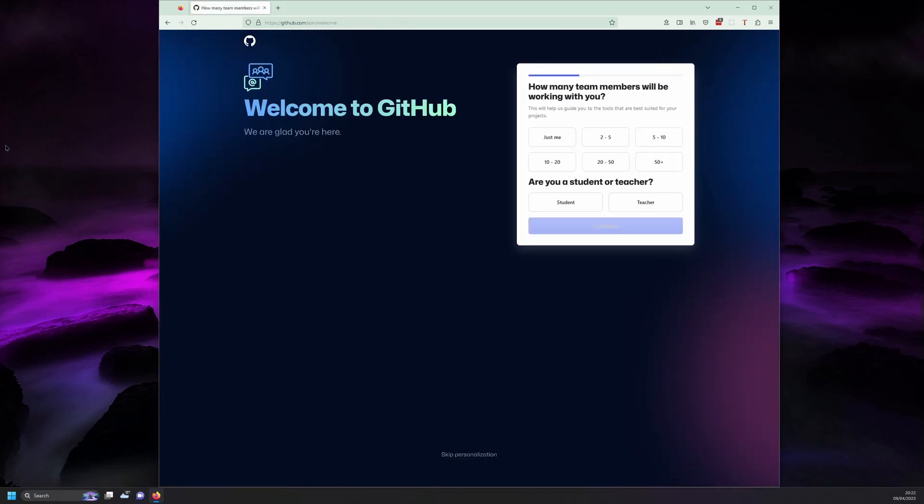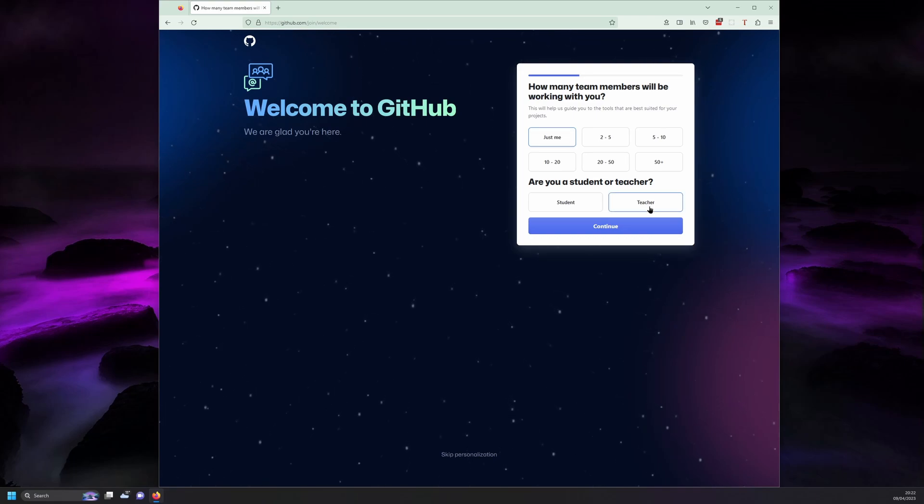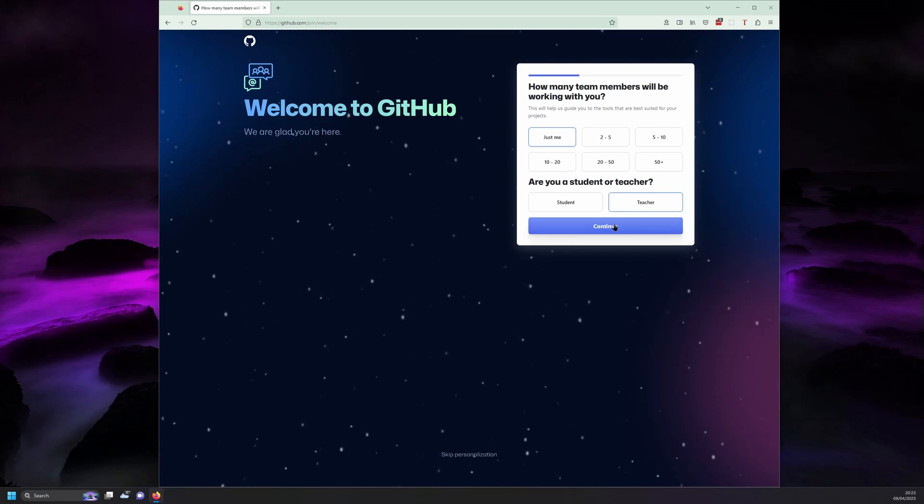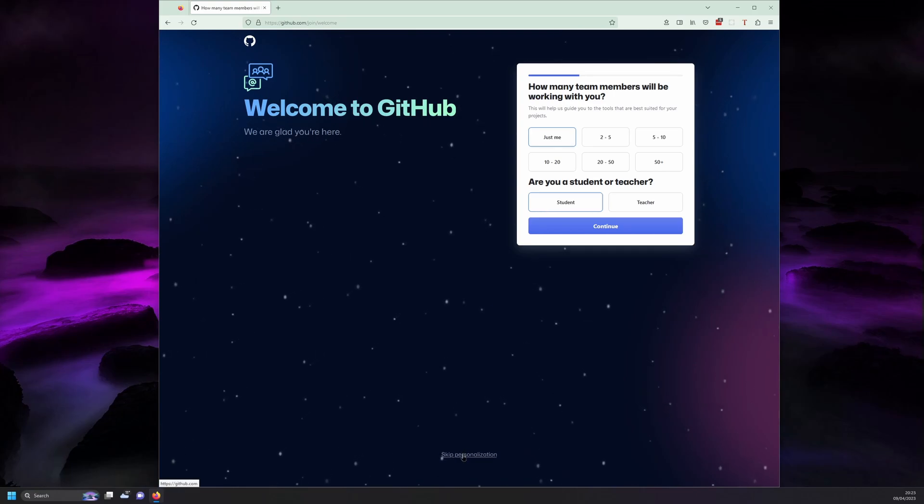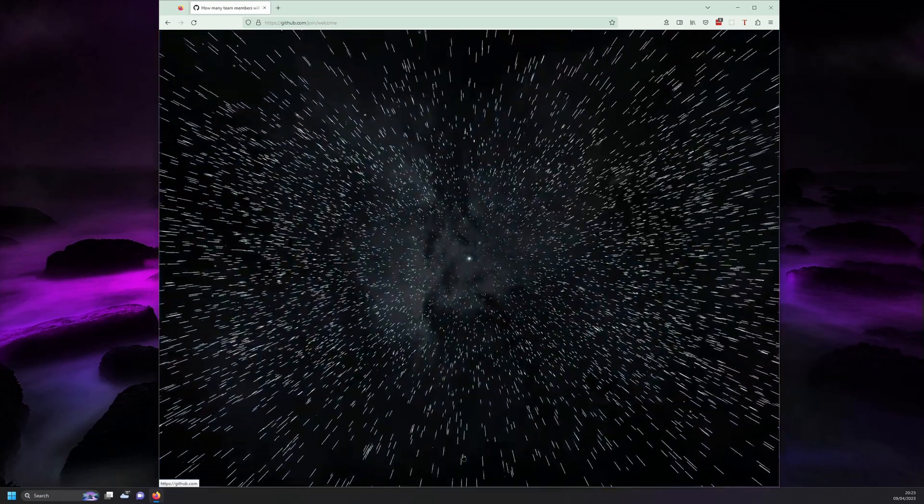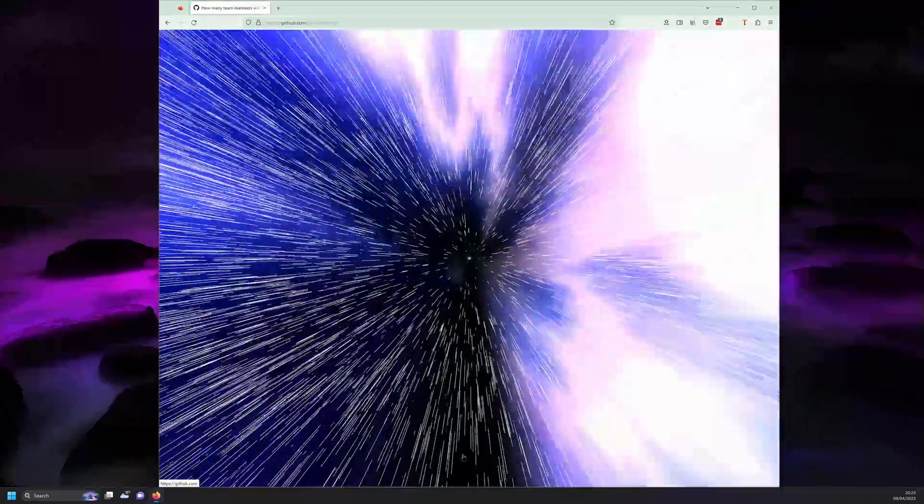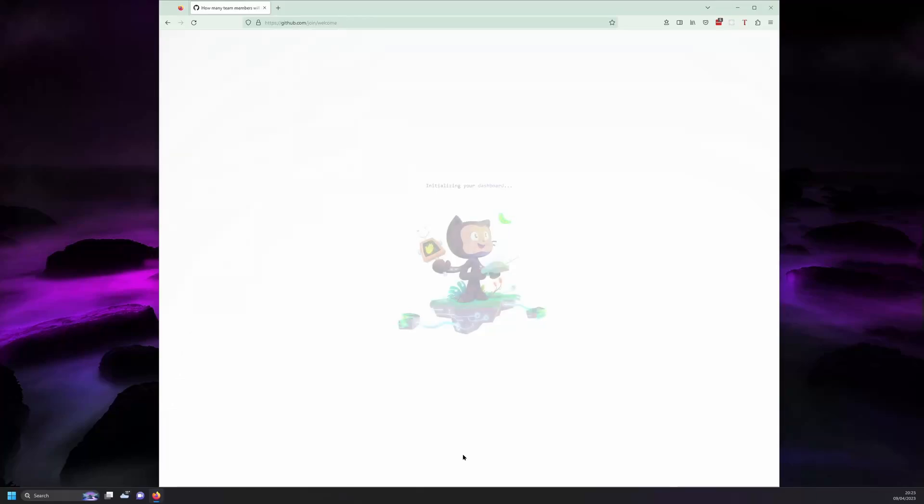Once you've entered the code you'll be greeted with a short questionnaire type prompt to help you get set up with what you might be looking to do. You can skip it if you like or go through the process if you're curious. Next you'll be hurtled through a cool animation and see the GitHub mascot Octocat while your dashboard is being initialized.